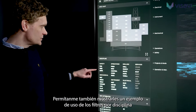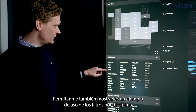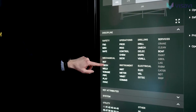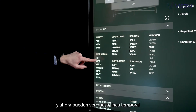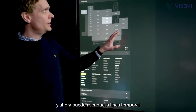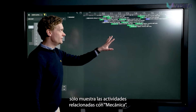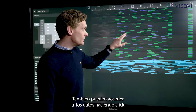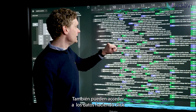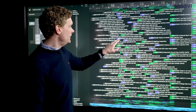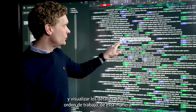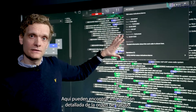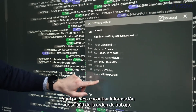Let me also show you an example of using the discipline filters. So, for example, I choose mechanical and now you can see the timeline only showing activities related to mechanical. You can also dive into the data by clicking it and watch details of a work order by doing it like this. Here I now can see detailed information of this work order.